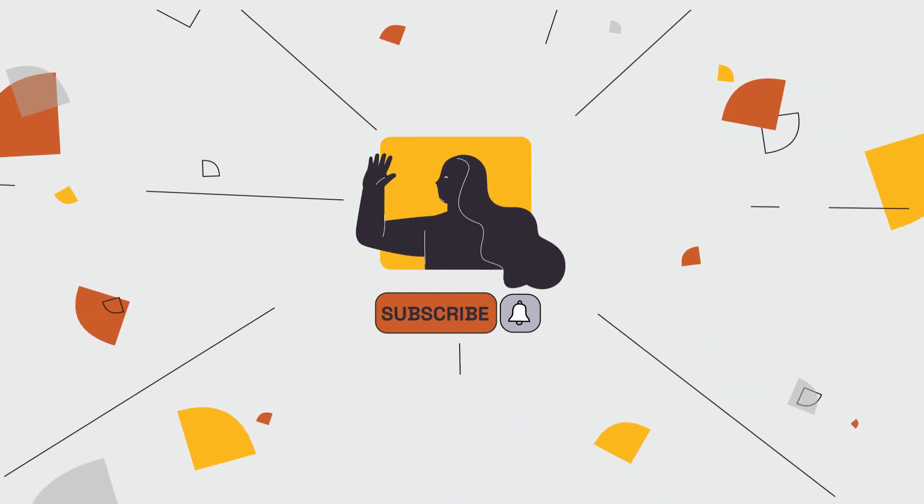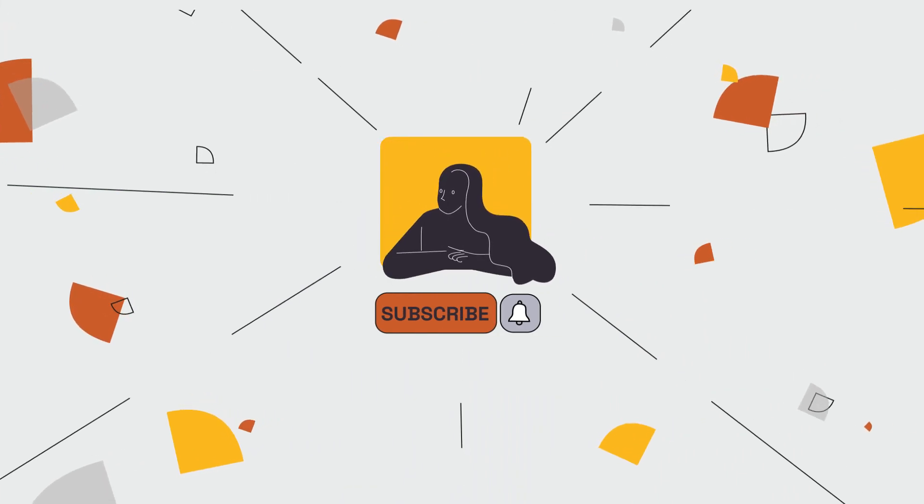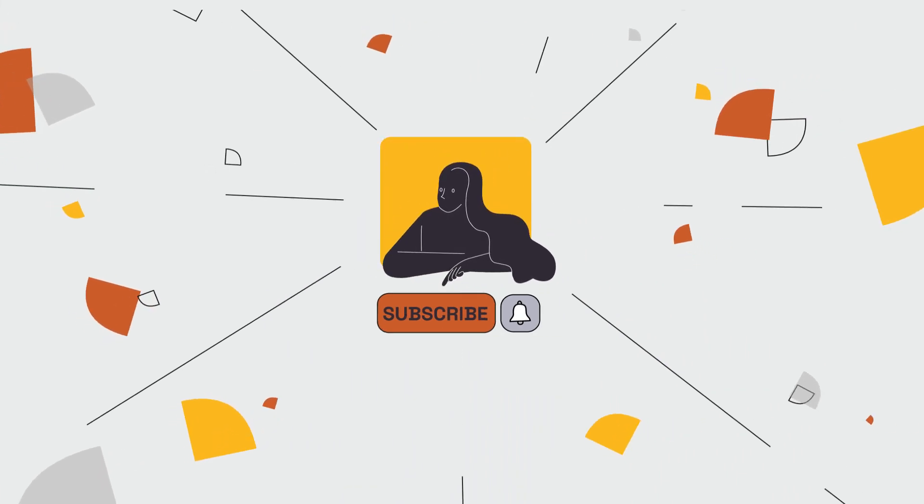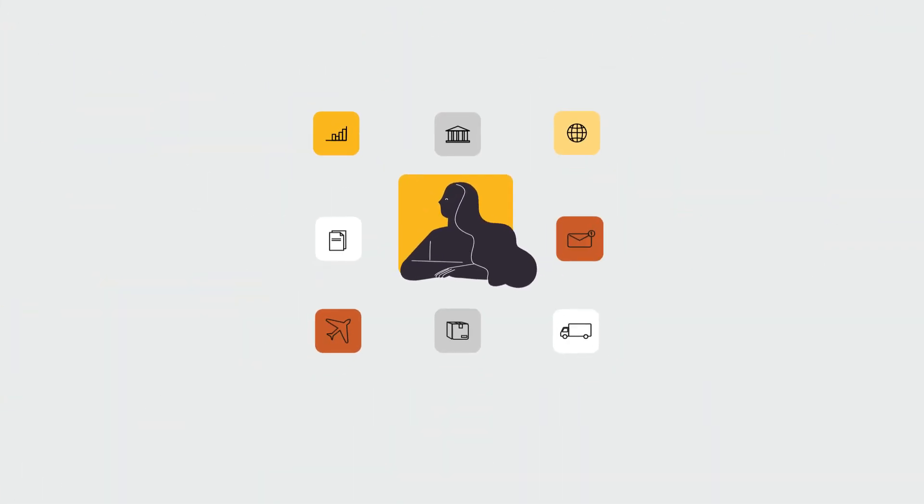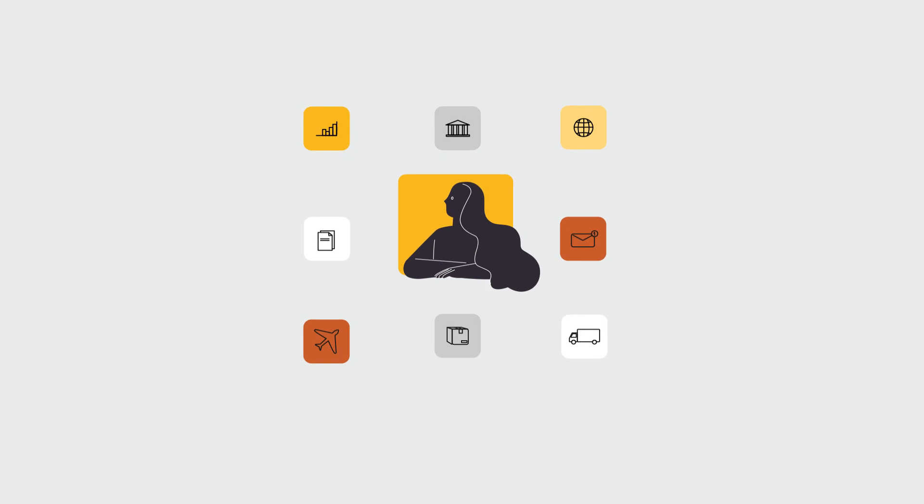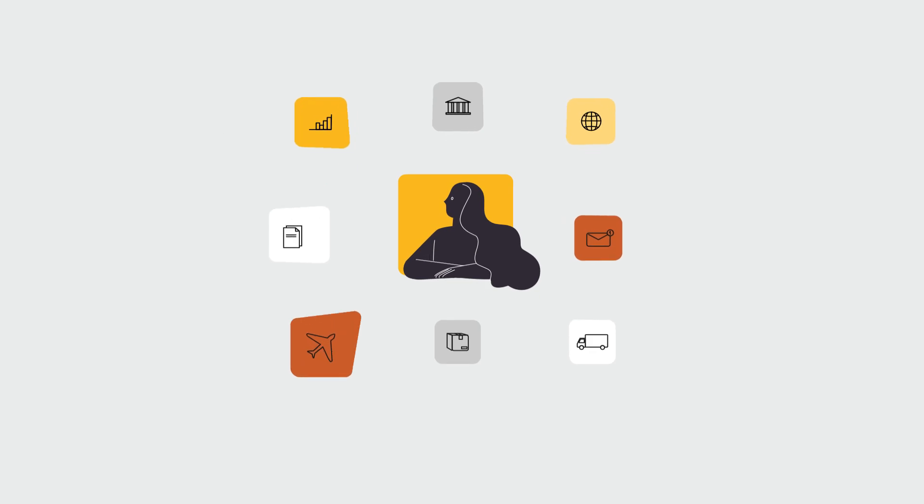Request a personalized demo following the link in the description below and see how OroCommerce can solve your business challenges.